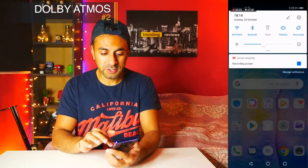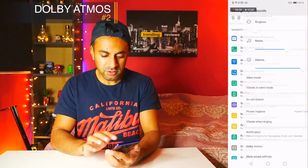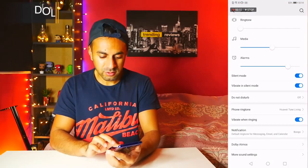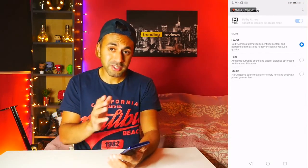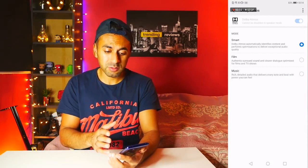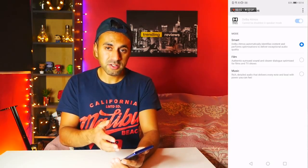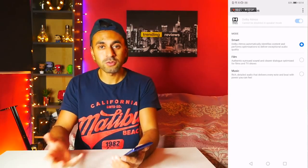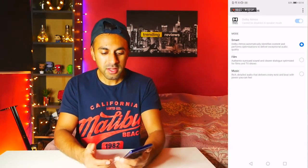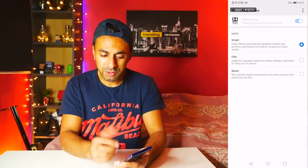Number two is the Dolby Atmos sound quality. Go into Settings, then Sounds, and scroll down to Dolby Atmos. You have three options: by default it's set to Smart, which adjusts the audio and sound quality of the speakers to match the videos you're watching — maybe YouTube or Netflix. But you can experiment with something like the Authentic Surround Sound on the Film option.